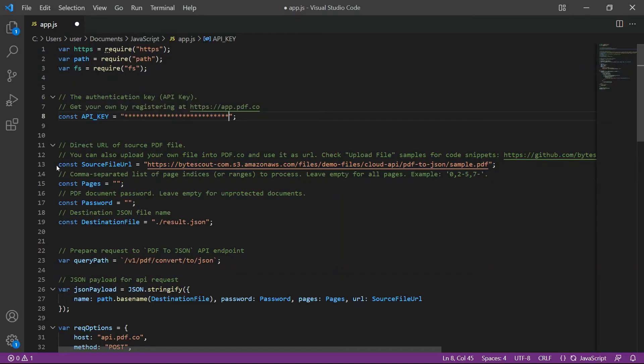In line 13, add the direct URL of the source PDF file. Then, type in your desired output file name in line 19.